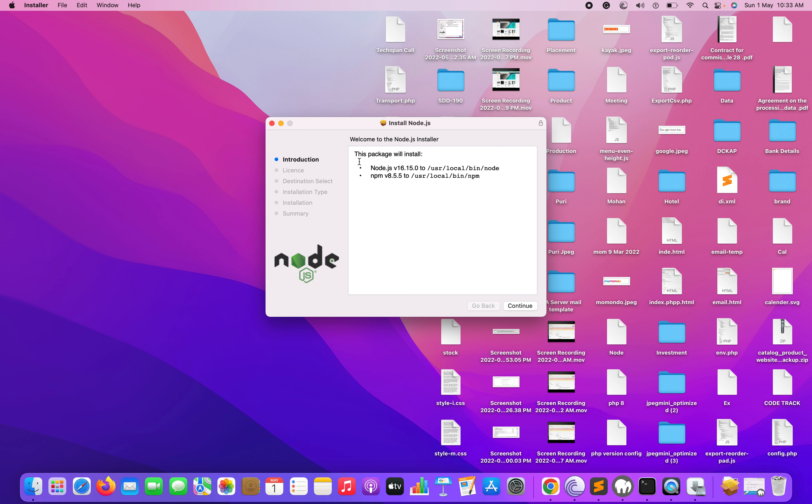You can check this package will install - the latest version here is 16.1.5, and the directory is /usr/local/bin/node. If you want to customize something you can do that, but basically the node will go directly to this directory, same for npm also.